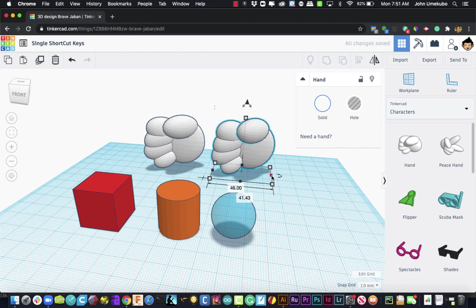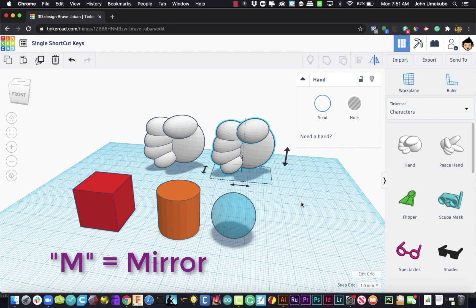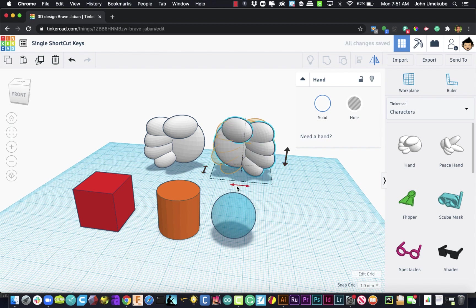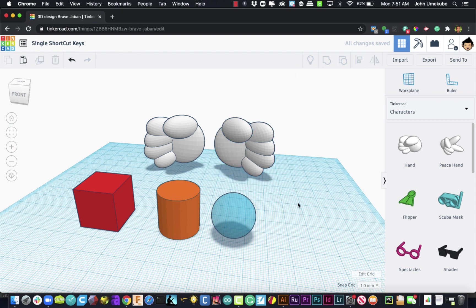Now I want to mirror it, I want it to look the opposite way or get a left hand, then I just type the M key. And what the M key does is it brings up the mirroring tool. And there are different ways I can mirror this thing. I just want to mirror it left to right. So I select that, I click away, and now I have my left and right hands. So there are your shortcut keys.